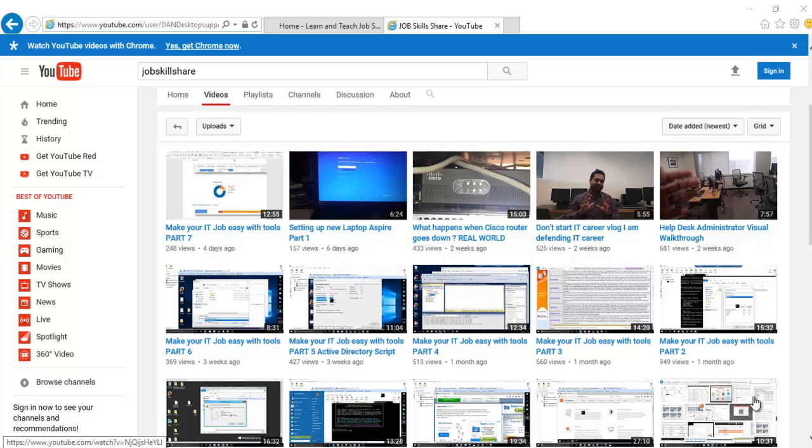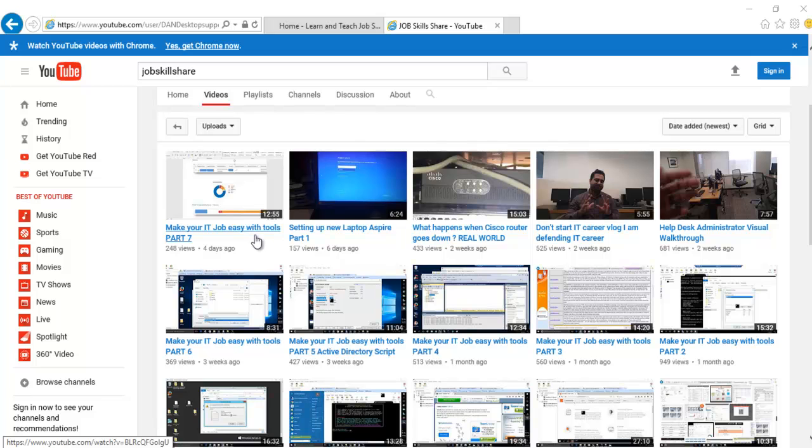Welcome to jobskillshare.org. Make your IT job easy with tools part 8. Today we're not going to discuss tools like I said many times. Tools can be anything. It's just a term that I'm using. So today I'm going to talk about what kind of sites you need to be on to learn all the IT skills.